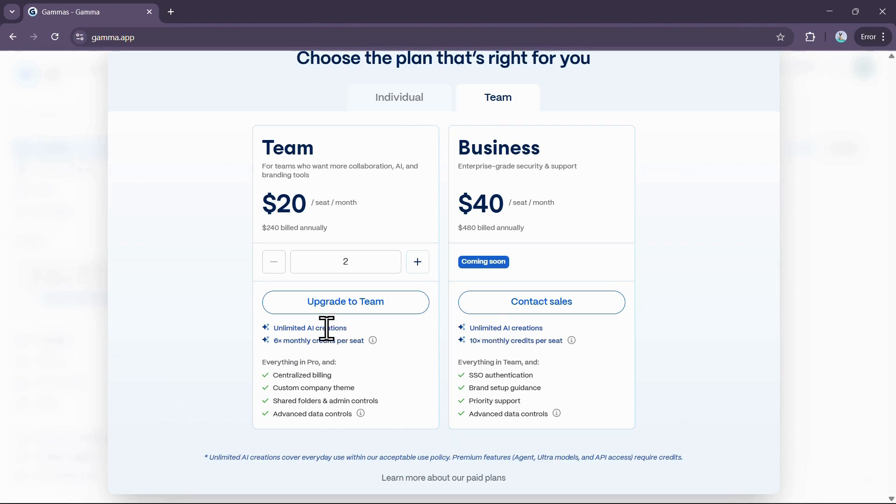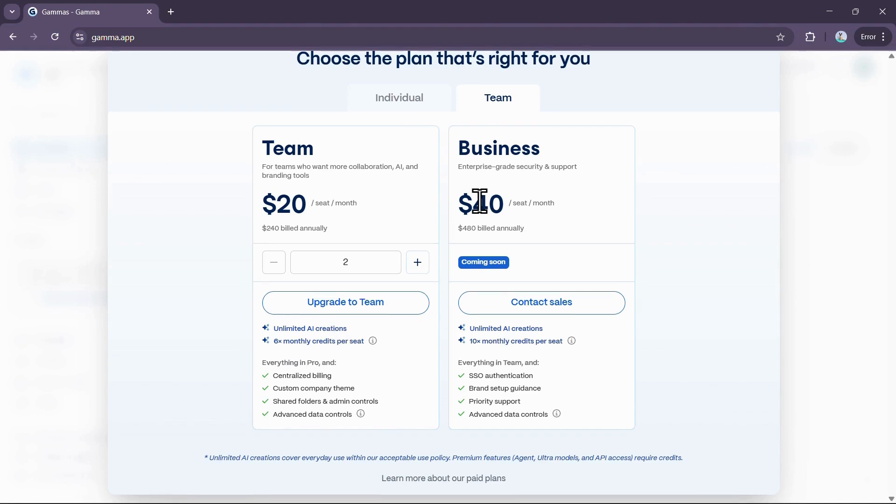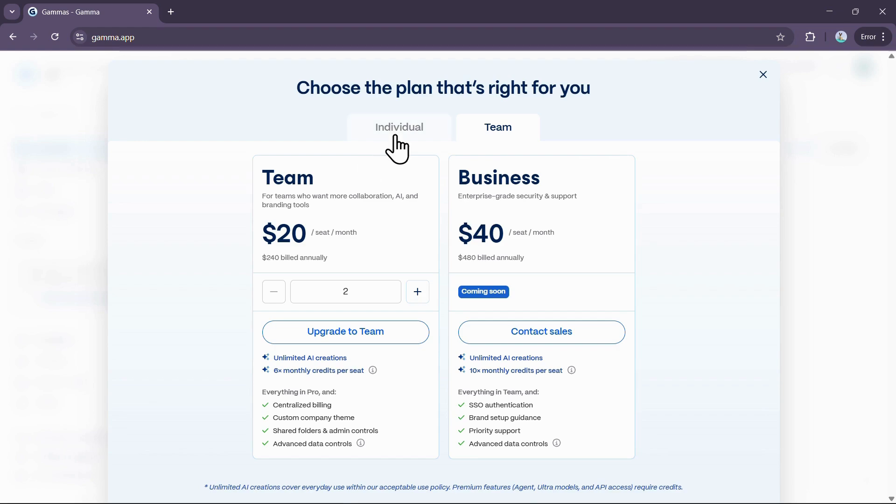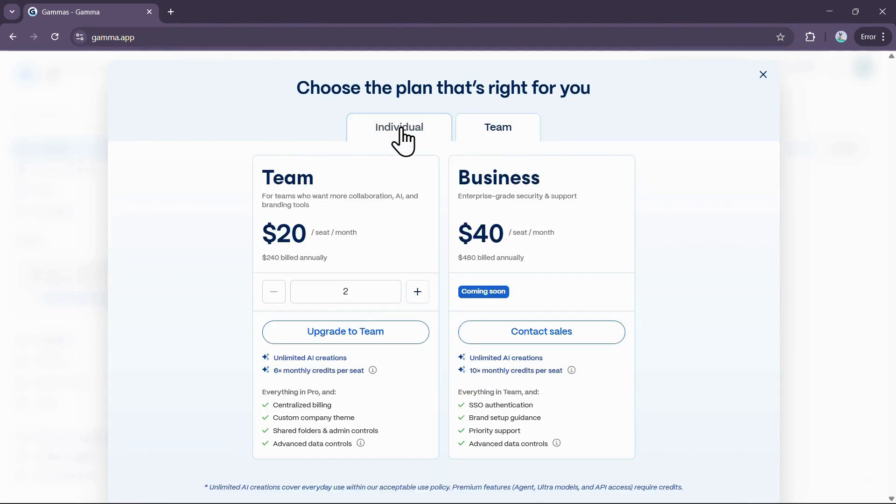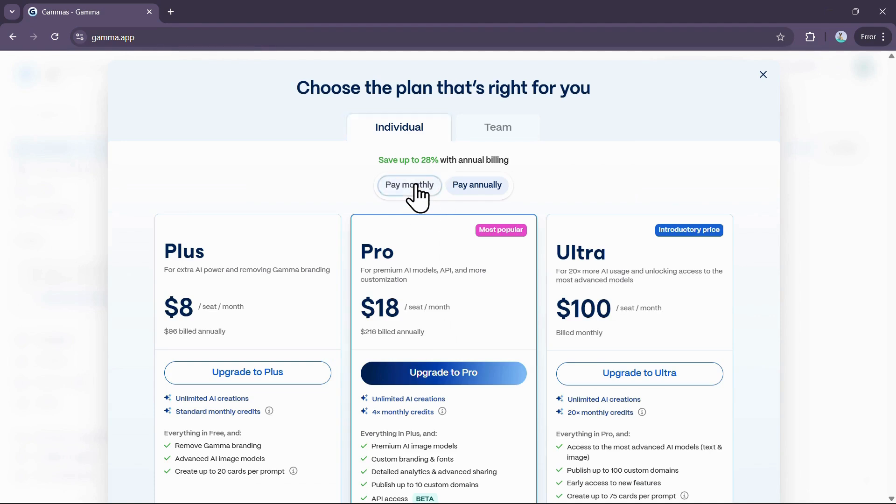With any paid plan, your concern shifts from managing credits for creation to focusing on premium features that may require specific monthly credits for advanced models or API access.